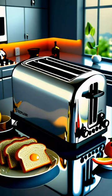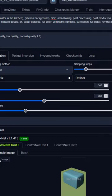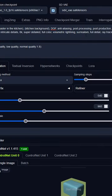Here is the result. In stable diffusion, let's import the rendered image into ControlNet, and use Depth to generate a new image like this.